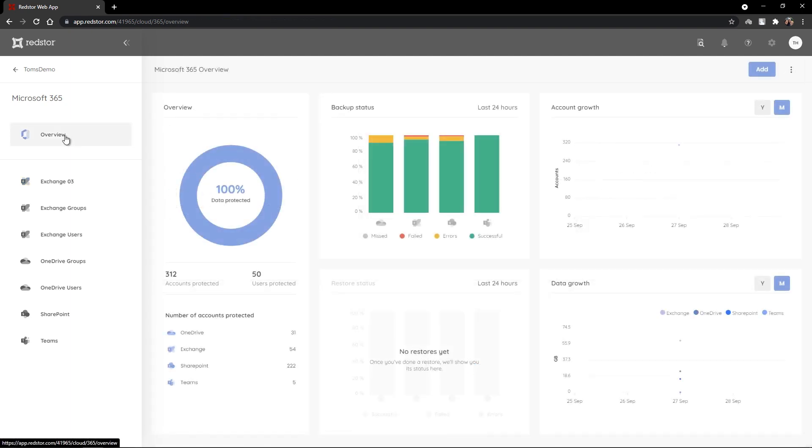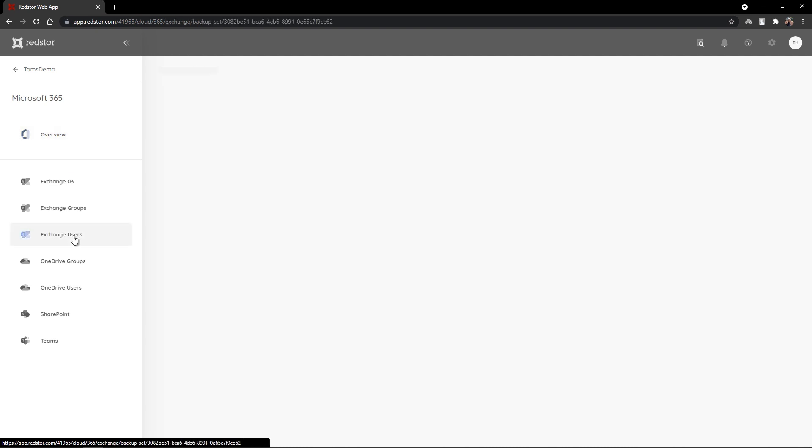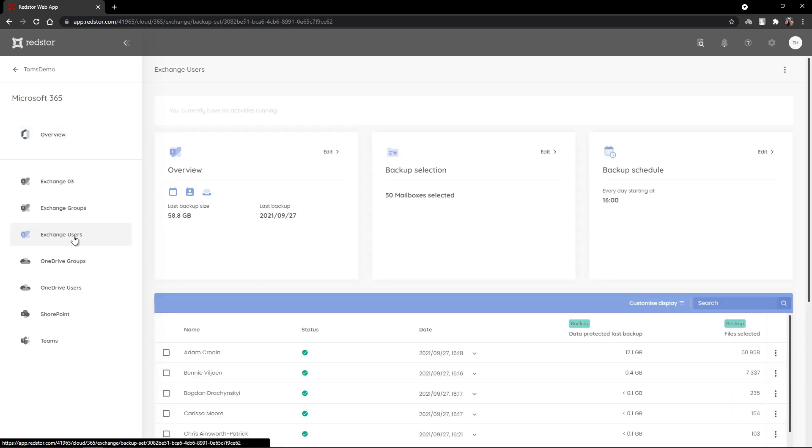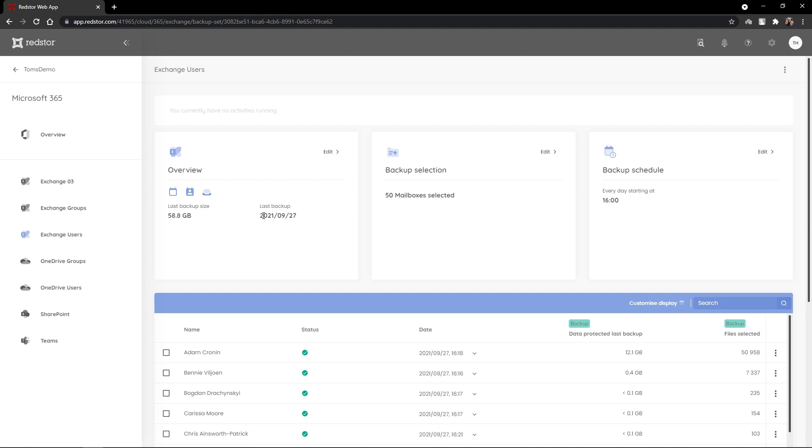What I'd now like to show you is the overview that you can get of the data that has been backed up for groups or users with Exchange. I've got a backup set that I created earlier for Exchange users. I selected the same 50 mailboxes to protect. I've got a backup size of 58.8 gig and the backup ran recently.